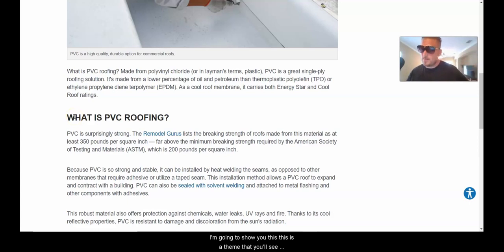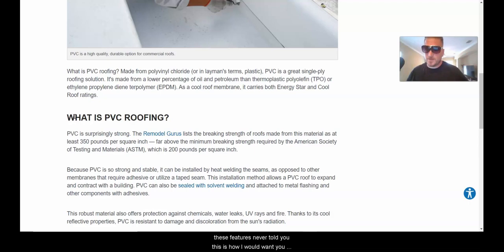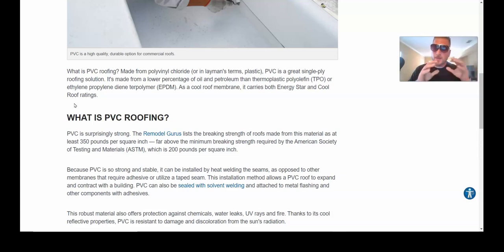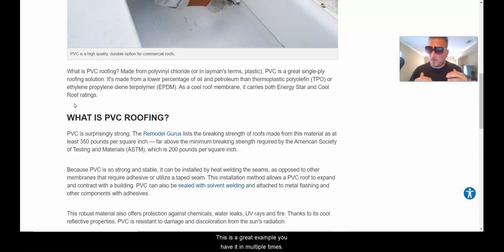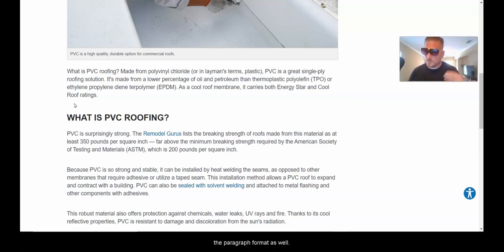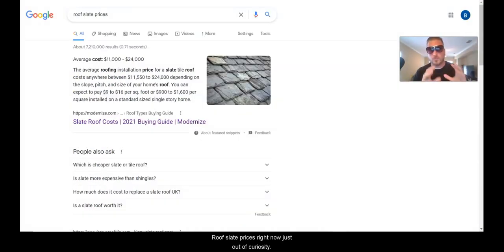They also grabbed an image from up there, and they have it again in the header: 'What is PVC Roofing.' This is a theme you'll see over and over once you start hunting featured snippets. This is how I want you to set up your paragraph formats — have the question in header format multiple times, and also in paragraph format.